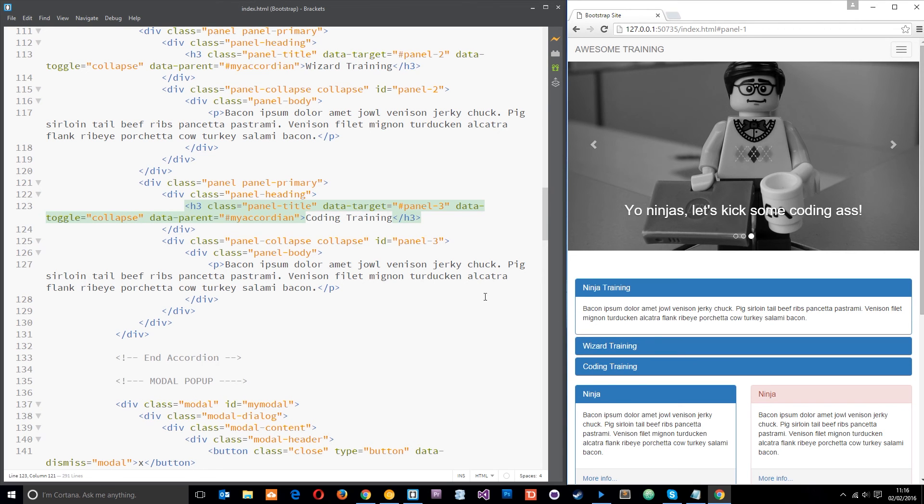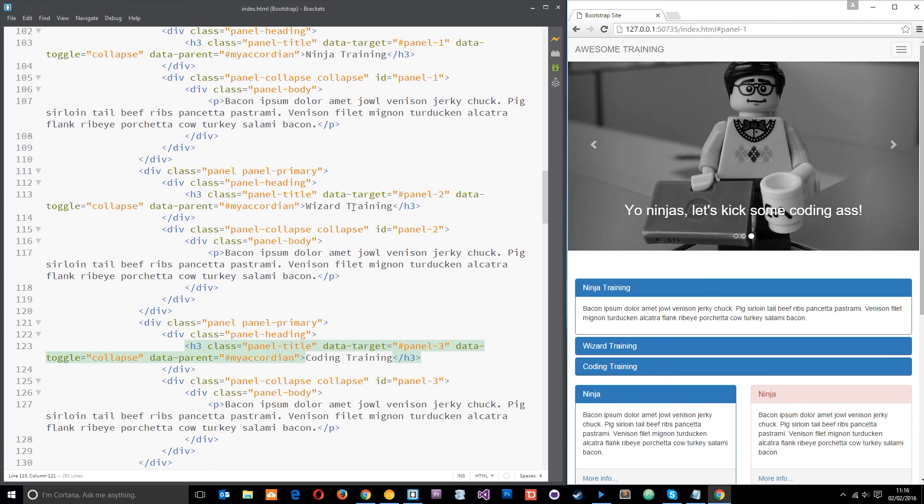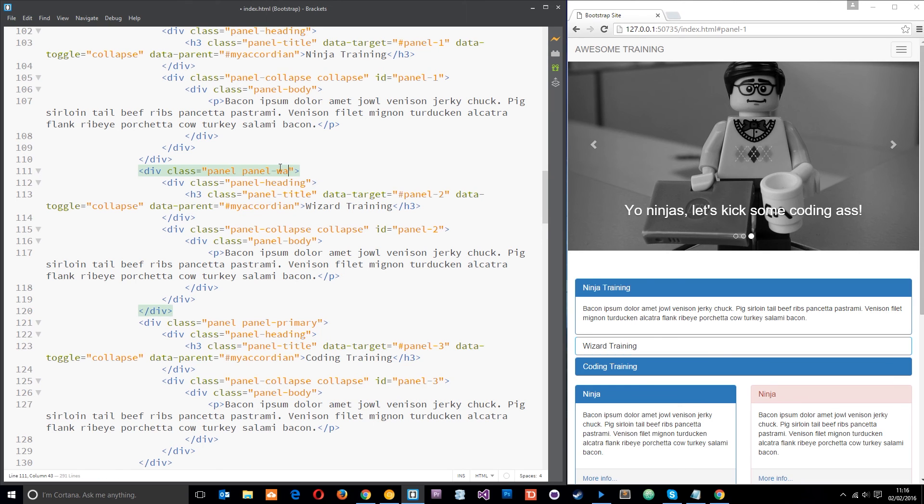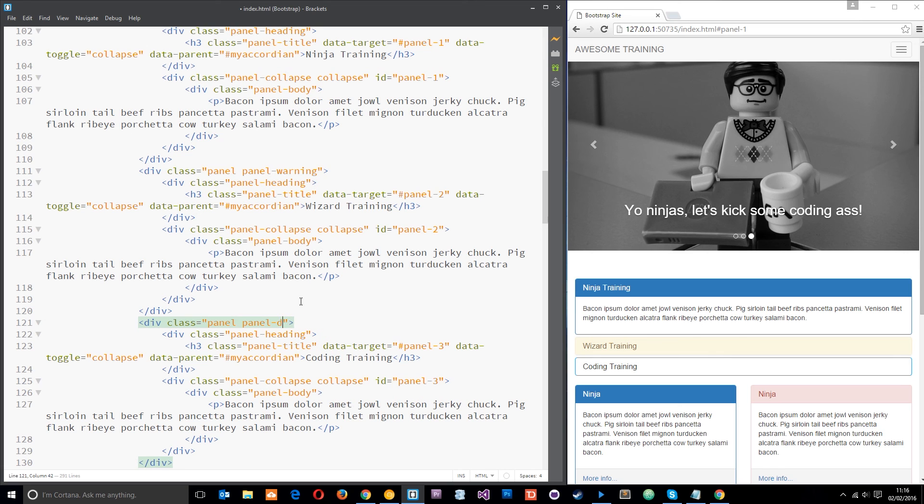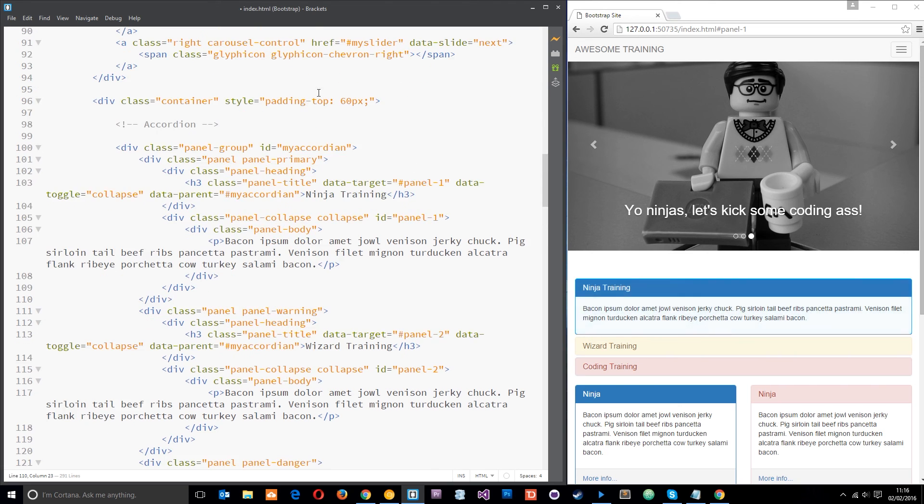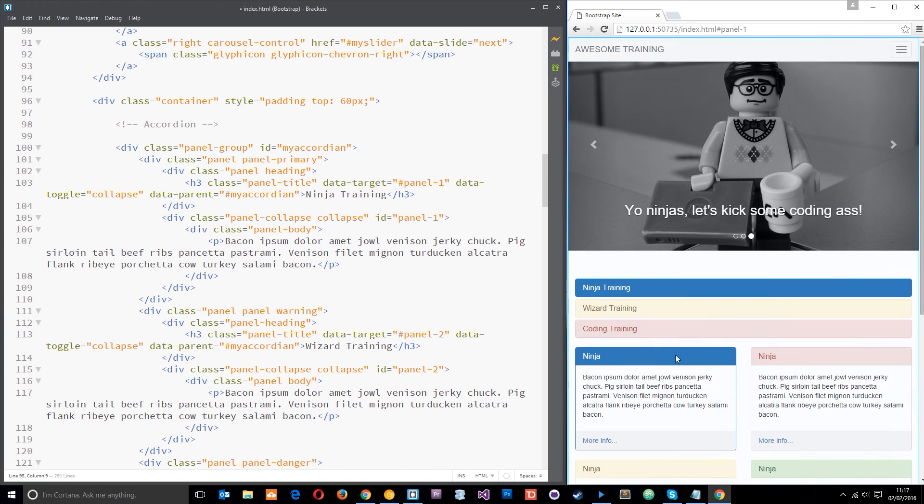Now if you want we can add different contextual classes to each one so that they're different colors. So we could say panel warning, it's going to make it like a yellow color, and we could have panel default that's going to make it the gray color or even danger that's going to be the red one. So now we've got loads of different contextual classes on these and they're all different colors. Pretty cool yeah.